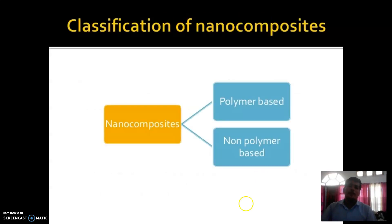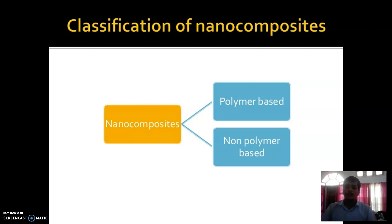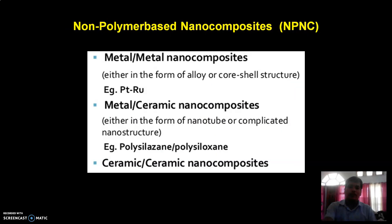Now about the classification of nanocomposite materials. The nanocomposite materials are classified into two classes: one is polymer-based nanocomposite materials, and another one is non-polymer-based nanocomposite material. First of all, non-polymer-based nanocomposite material, abbreviated as NPNC — non-polymer-based nanocomposites.